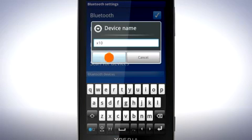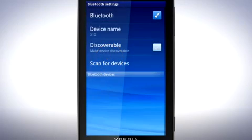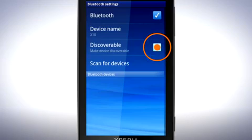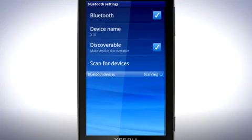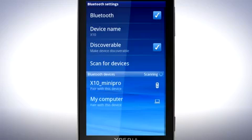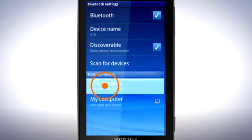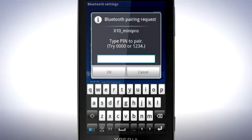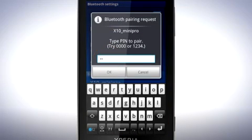Tap OK to save. Tap the checkbox to make the device discoverable. Tap here to scan for other devices. Tap the device you wish to connect to.